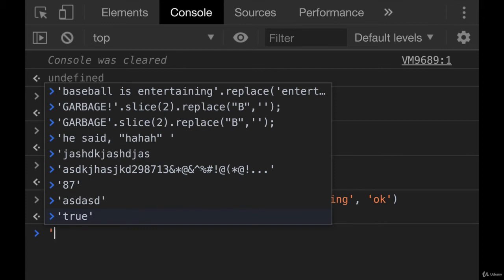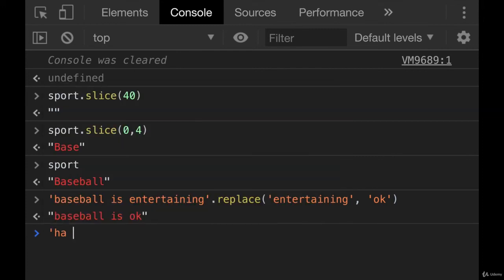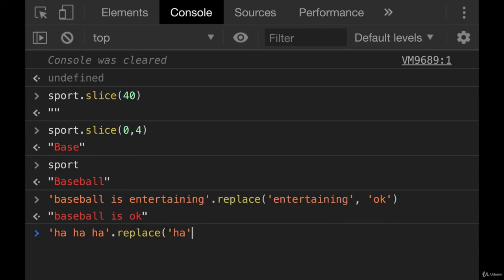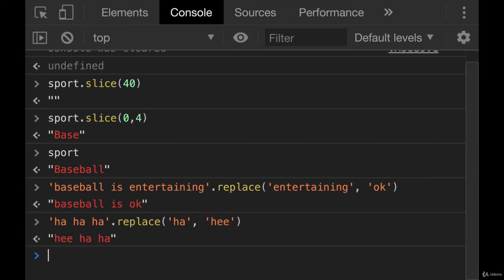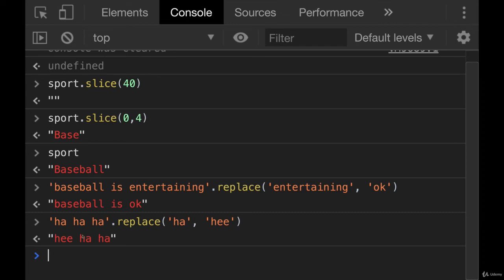If I try it with something like this, ha ha ha. Dot replace, and I want to replace ha with, hmm, what should we replace it with? How about he he he he. Let's see what happens. It only replaces the first one. So there are ways of replacing all occurrences in a string, but it involves a regular expression, which is something we have not talked about. So we're not going to go into it. But if you want to learn more, go check it out on MDN. Look up replace. So it replaces the first occurrence.